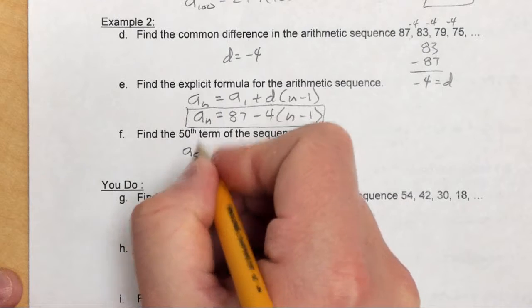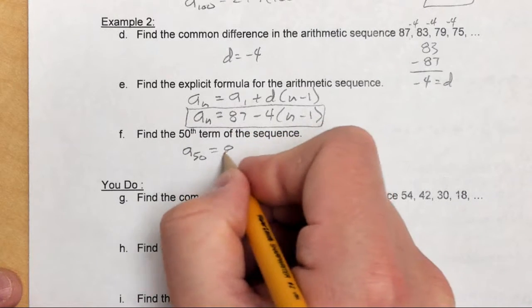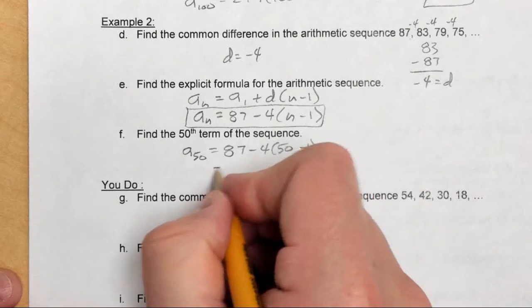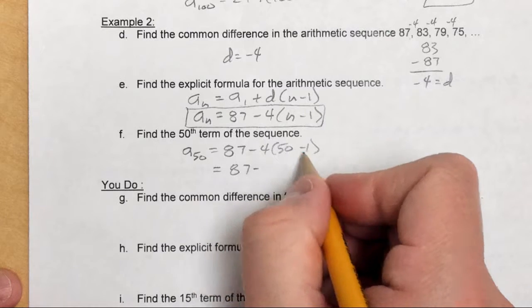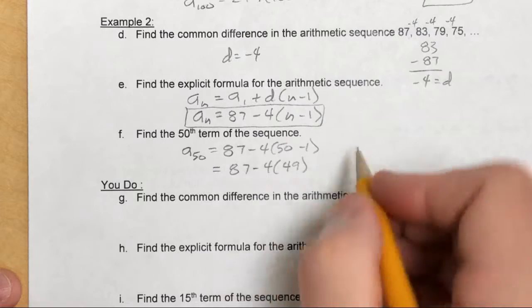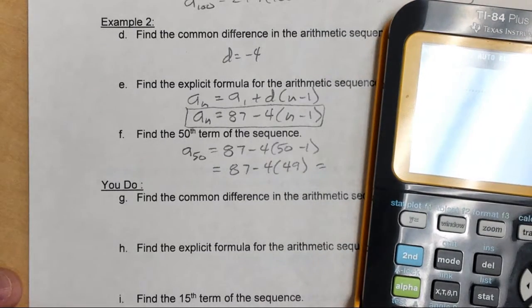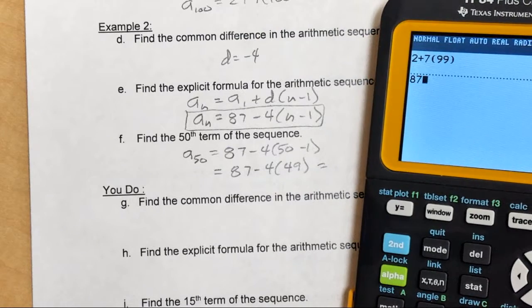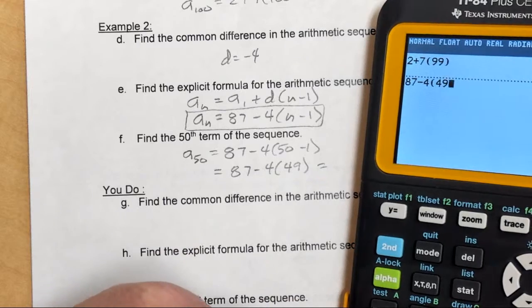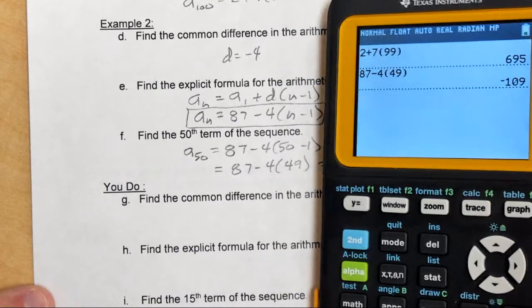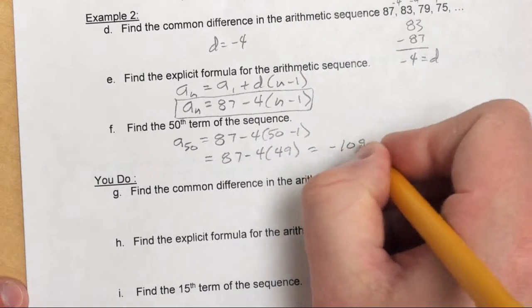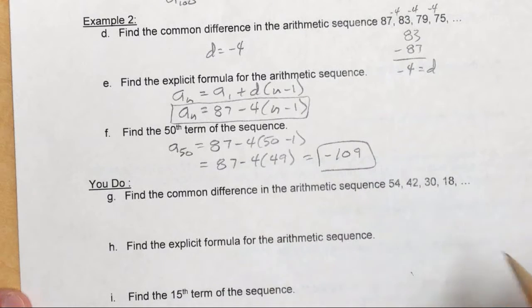To find the 50th term, plug in 50 for n: a sub 50 equals 87 minus 4 times 50 minus 1, which is 87 minus 4 times 49. Plugging that into the calculator gives negative 109. So the 50th term for this particular sequence is negative 109.